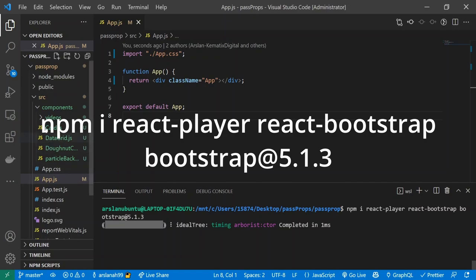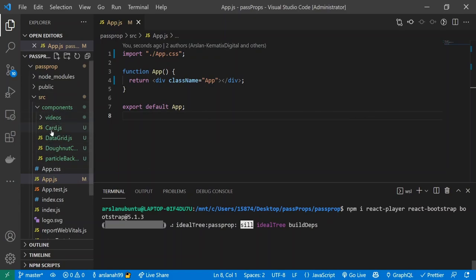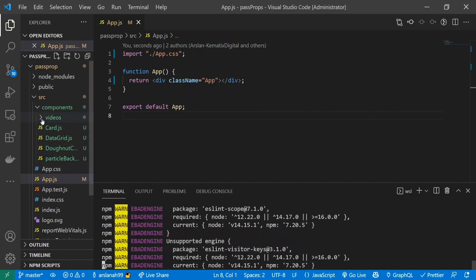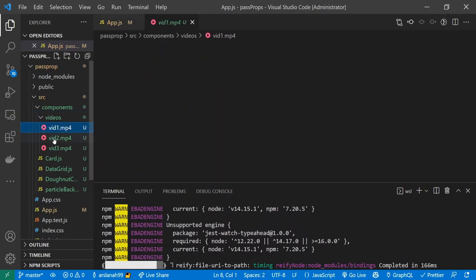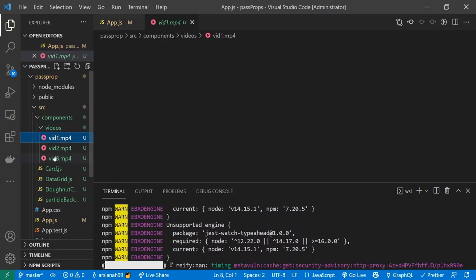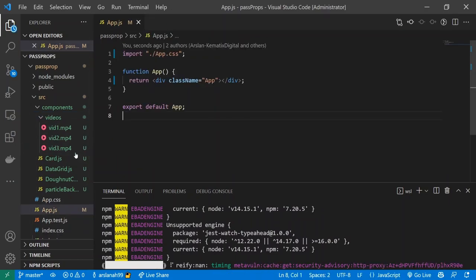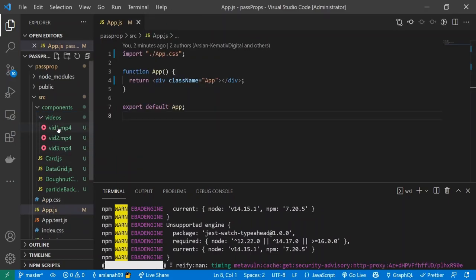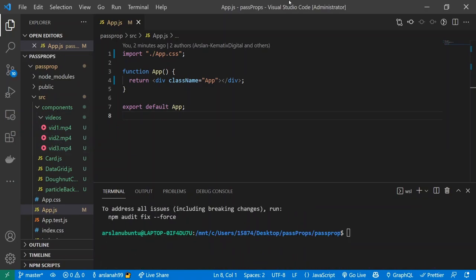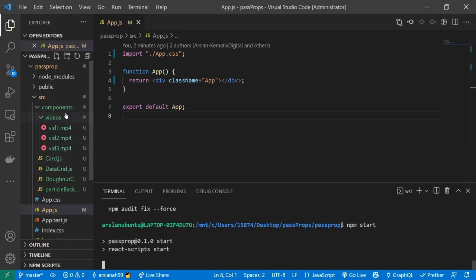I went ahead and created a components folder in which I've hosted a bunch of videos — these are the exact same videos you saw in the introduction, and this is what we're going to be displaying in the carousel. Now that everything is installed, I'm going to run the app.